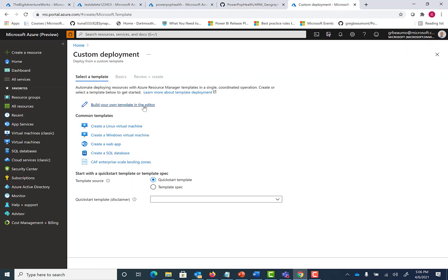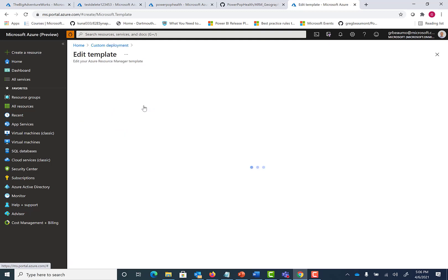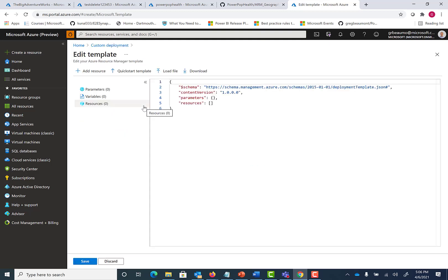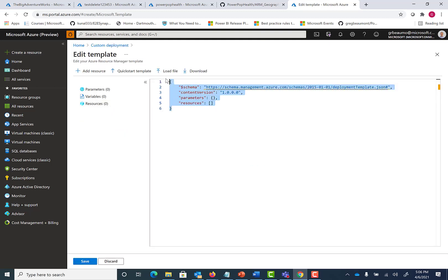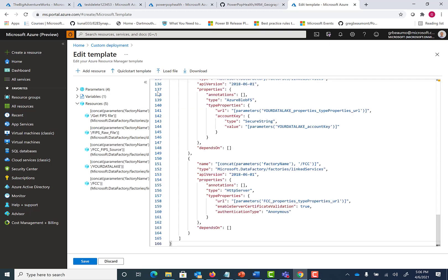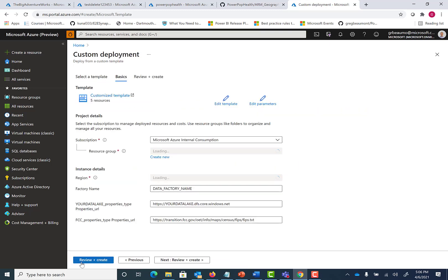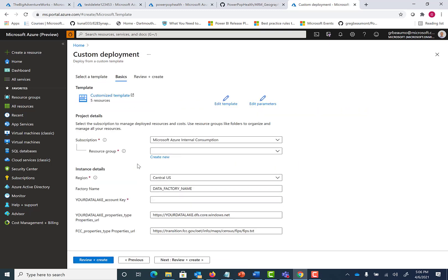Let's go to build your own template in the editor. Let's paste that code in. Hit save. Now here's where you're going to enter the information specific to your Azure subscription. First of all, you'll have to pick the subscription that you want this to be billed to and that you're using to run it.